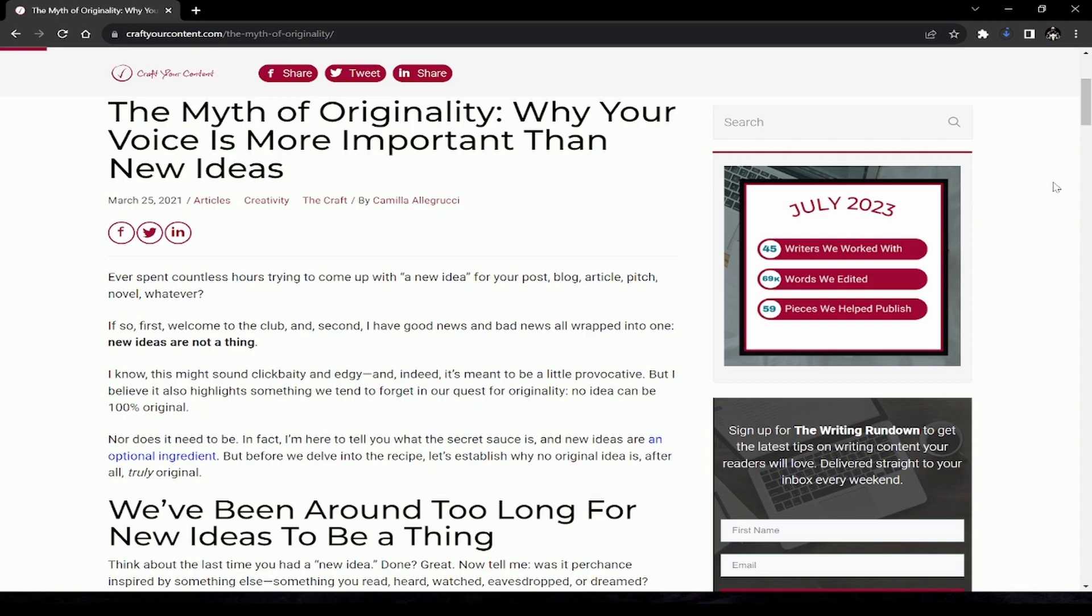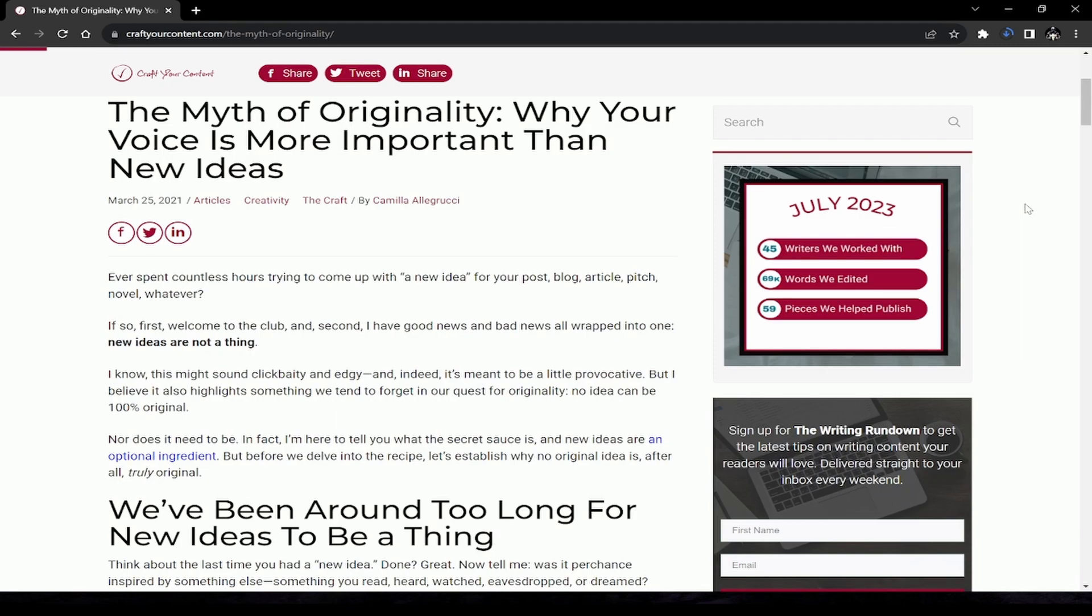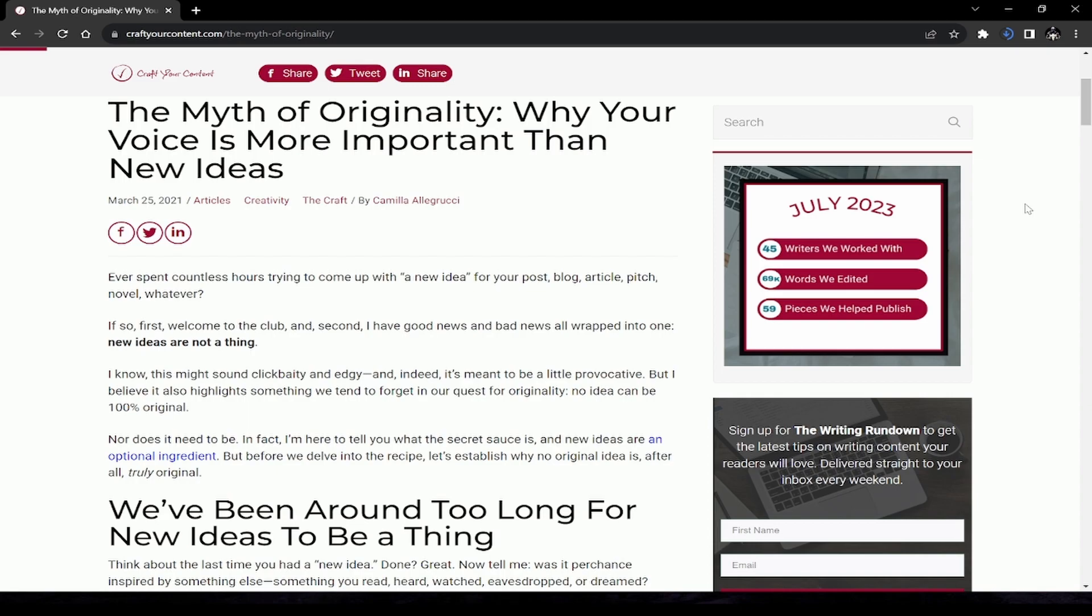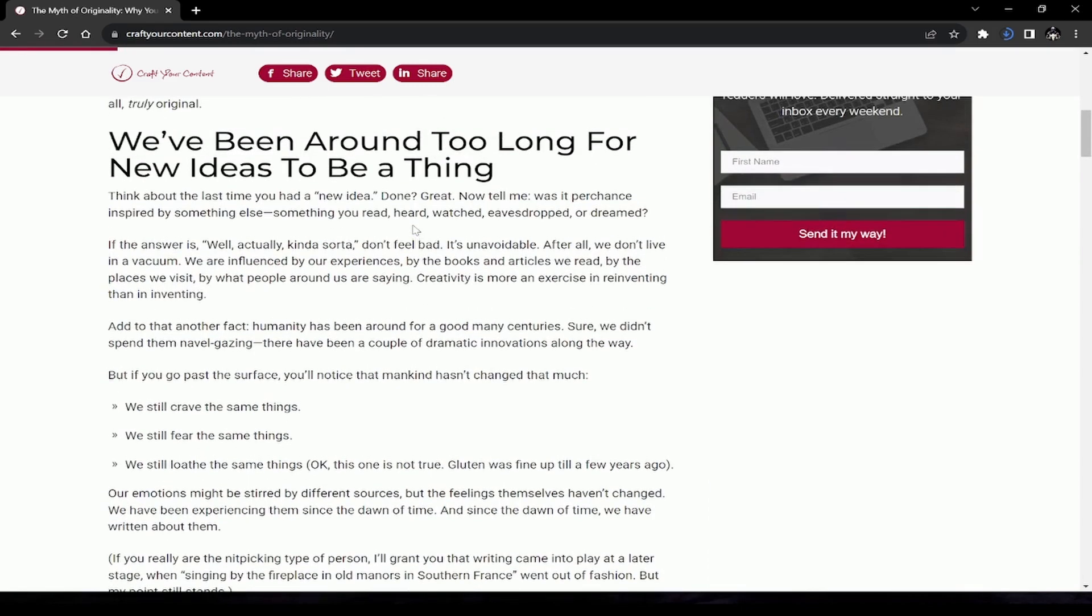Ever spent countless hours trying to come up with a new idea for your post, blog article, pitch, novel, whatever? Welcome to the club. I have good news and bad news wrapped into one: new ideas are not a thing. I know this might sound click-baity and edgy, and indeed it's meant to be a little provocative, but I believe it also highlights something we tend to forget in our quest for originality. No idea can be 100% original, nor does it need to be.